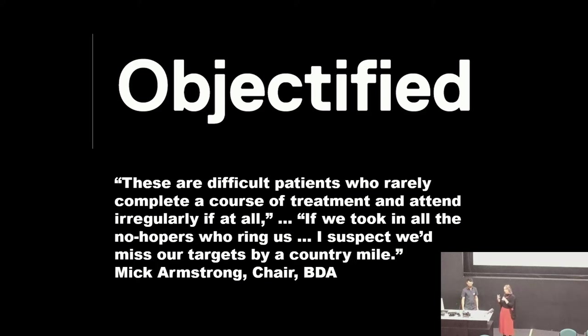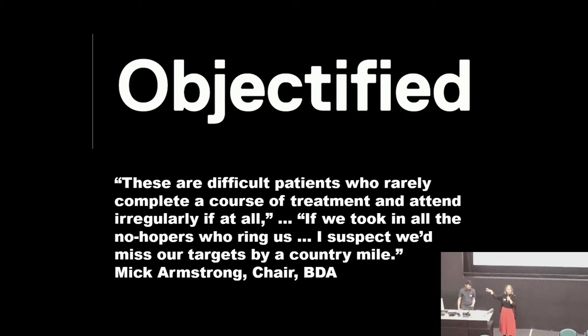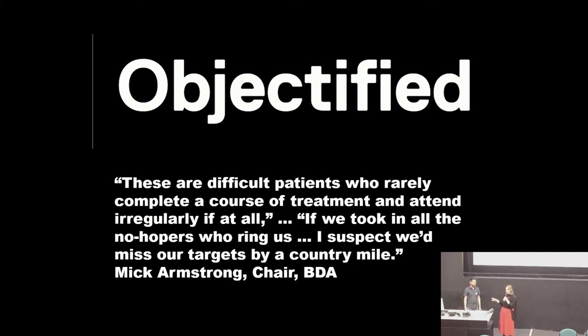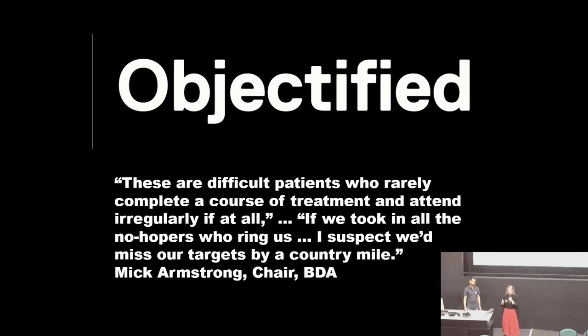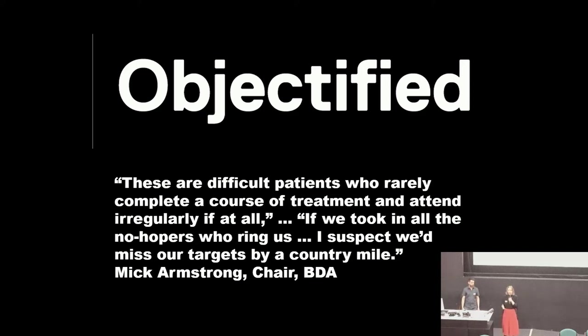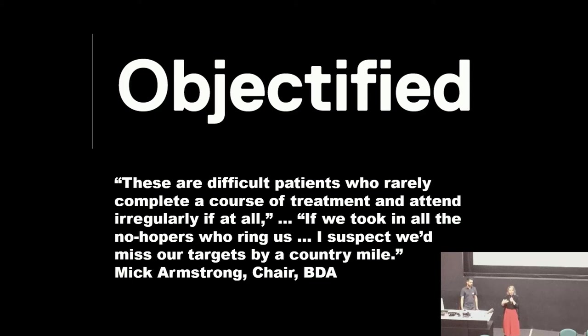And then we start thinking, what does it mean on a structural level? If someone has a dehumanised perception kicking in and they're making decisions at a senior level, what does that look like? When we were researching Objectified, we found this quote. He's the chair of the British Dental Association. And he says, these are difficult patients who rarely complete a course of treatment and attend irregularly if at all. If we took in all the no-hopers who ring us, I suspect we'd miss our targets by a country mile. Now, that put a fire in our belly with Objectified.